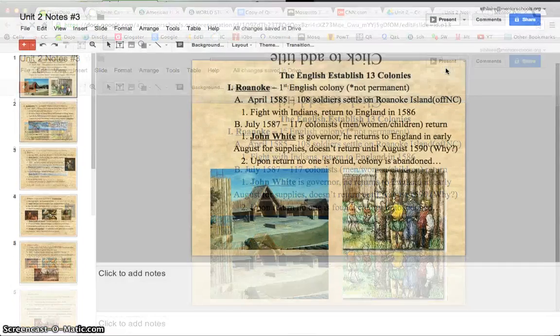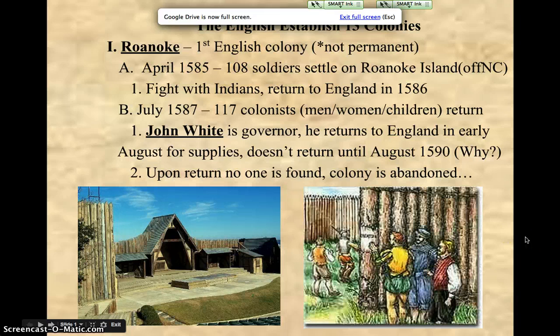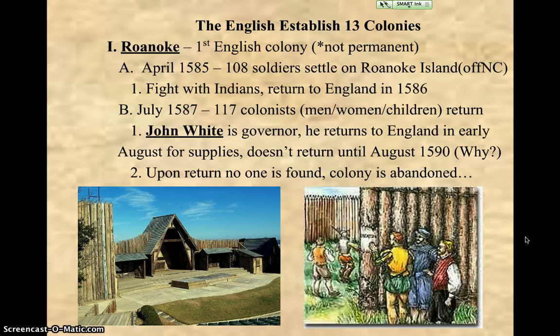Alright, here we go. We are in Unit 2, Lecture Number 3. If you have not printed off your notes to follow along and take some notes and write some questions down, please pause this and do so right now. Alright, we're moving into the English colonies.